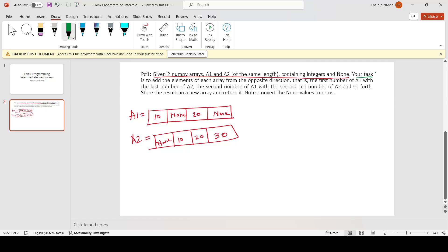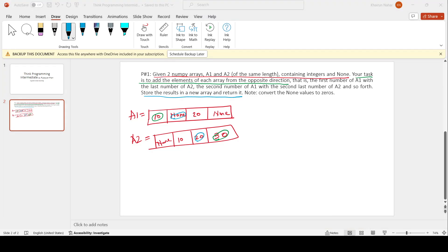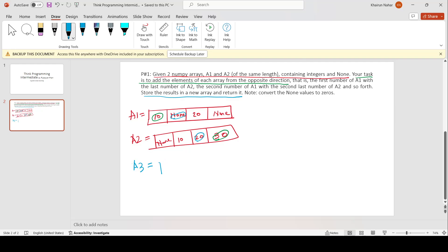The second segment says our task is to add the elements of each array from the opposite direction — that is, add the first number of a1 with the last number of a2, then the second number of a1 with the second last of a2. We also have to store the results in a new array. Let us create a new array and name it a3.